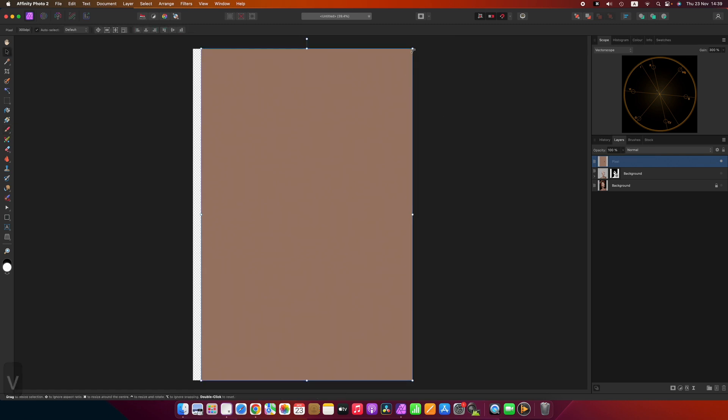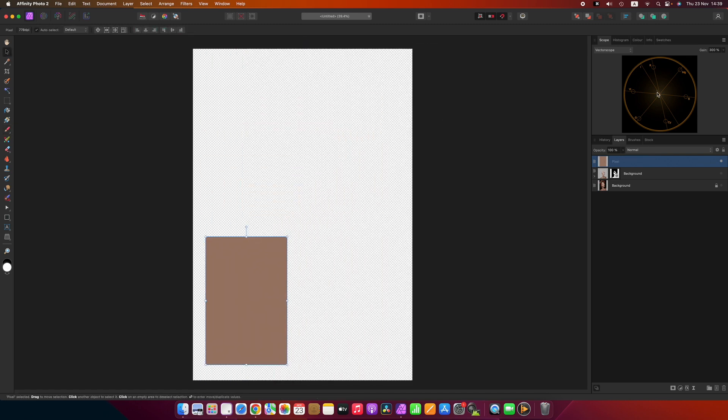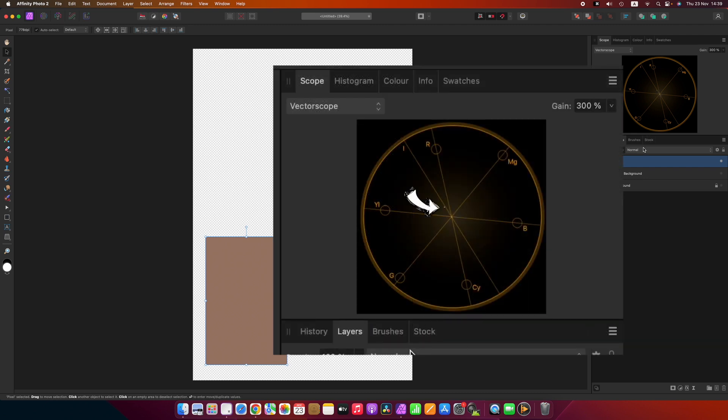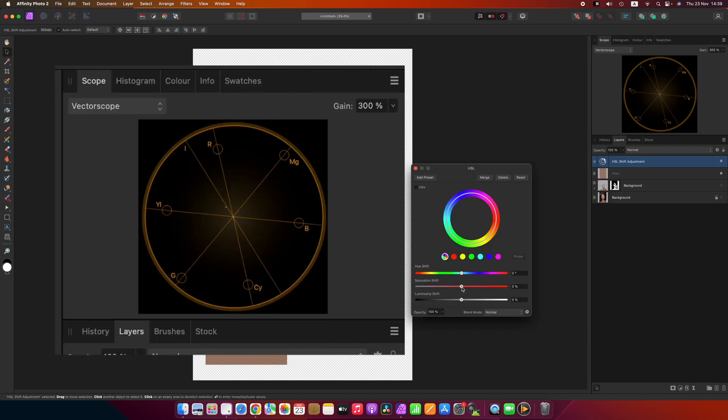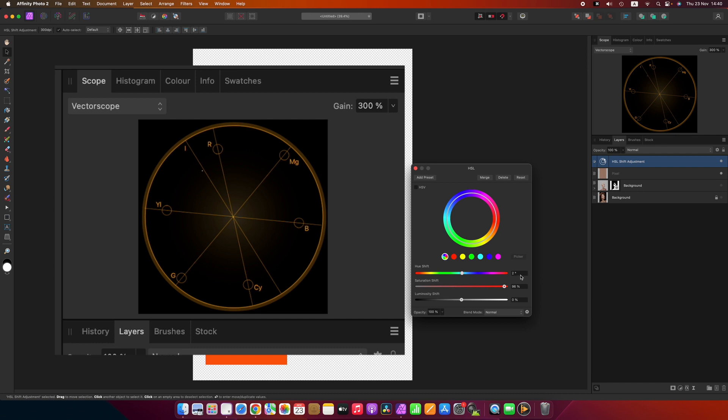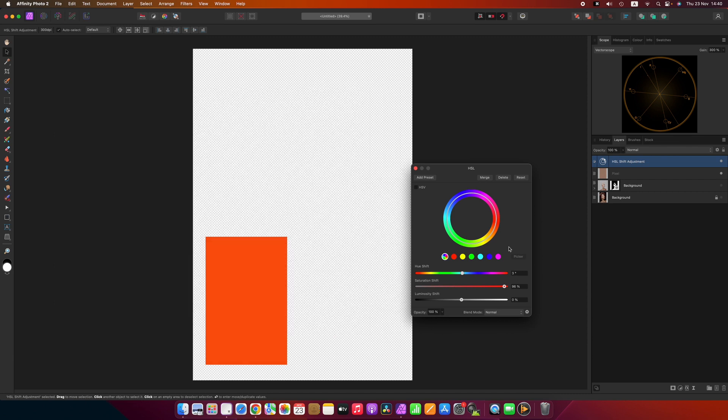Now here's kind of an interesting trick. You might say well it's really hard to see if that's on the line or not. Good point. Let's hit HSL adjustment. Let's increase the saturation shift all the way up. Now you see that dot is not actually on the line. So now if I hover over here and move that dot with the hue shift you can see I'm really close to being on the line right there pretty much.